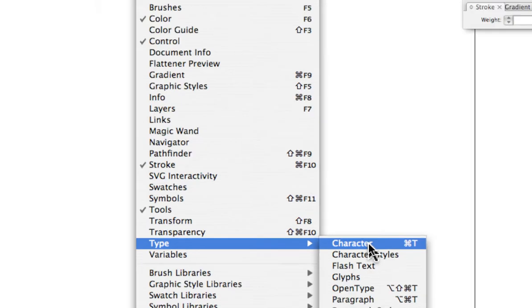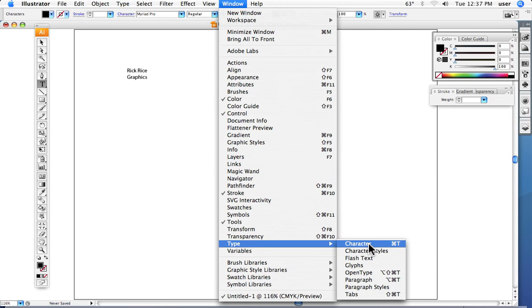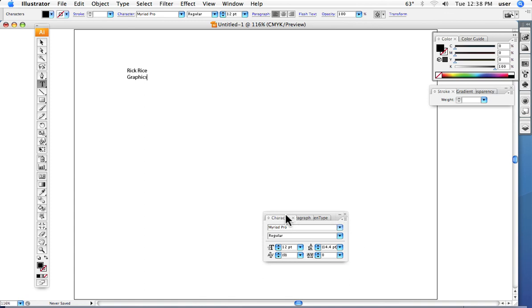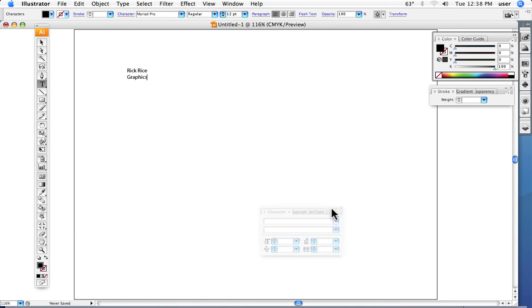I typically use this—it has more tools than is available in the options bar for manipulating the type. The shortcut is one that you want to learn: Command T, T for type.